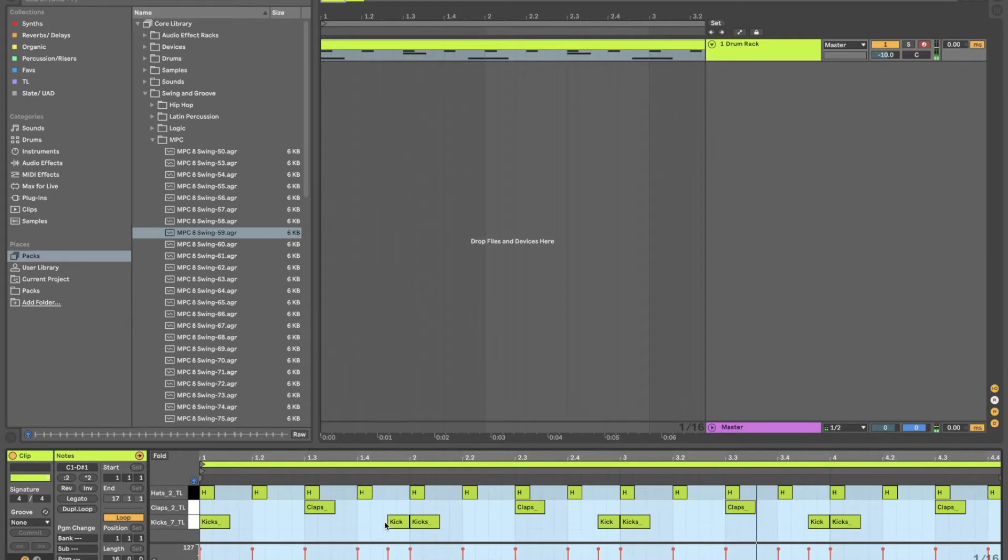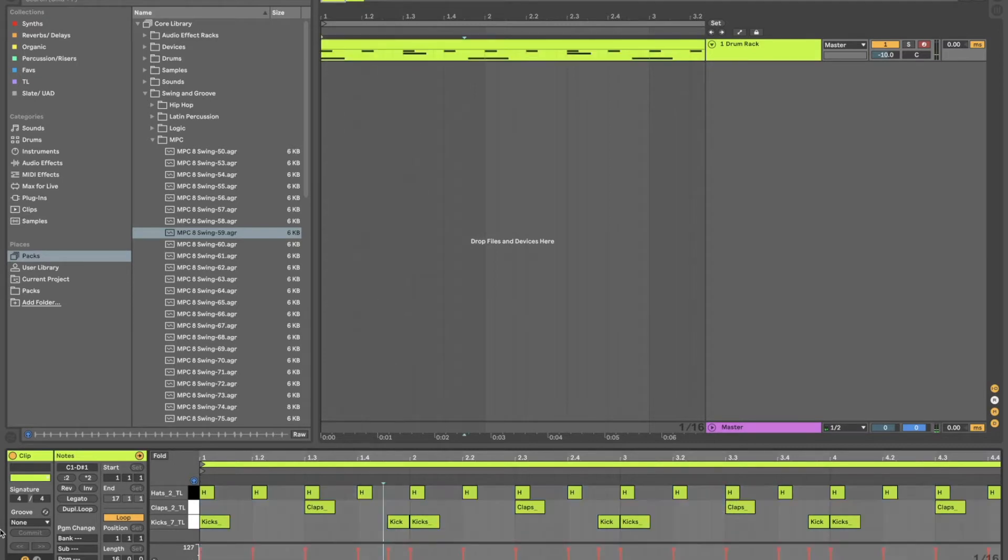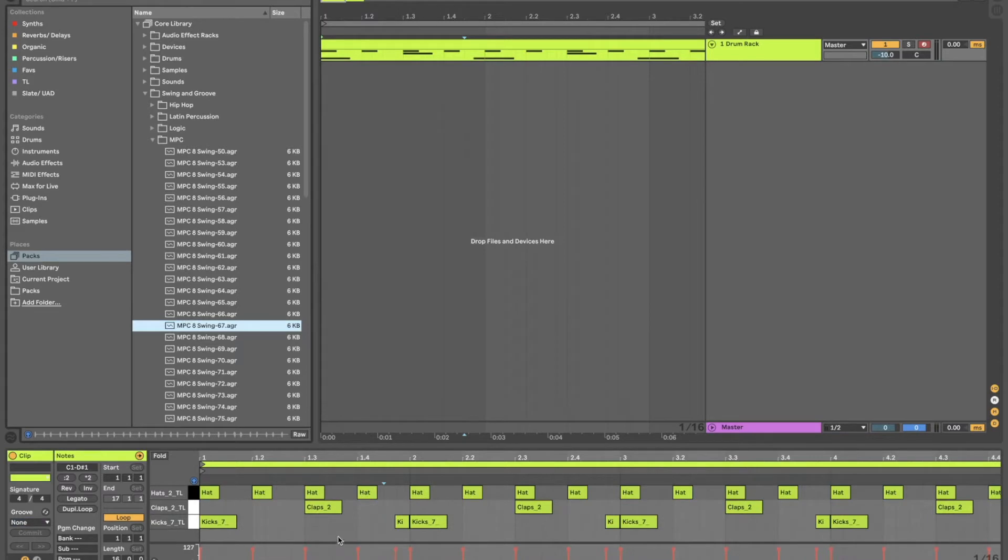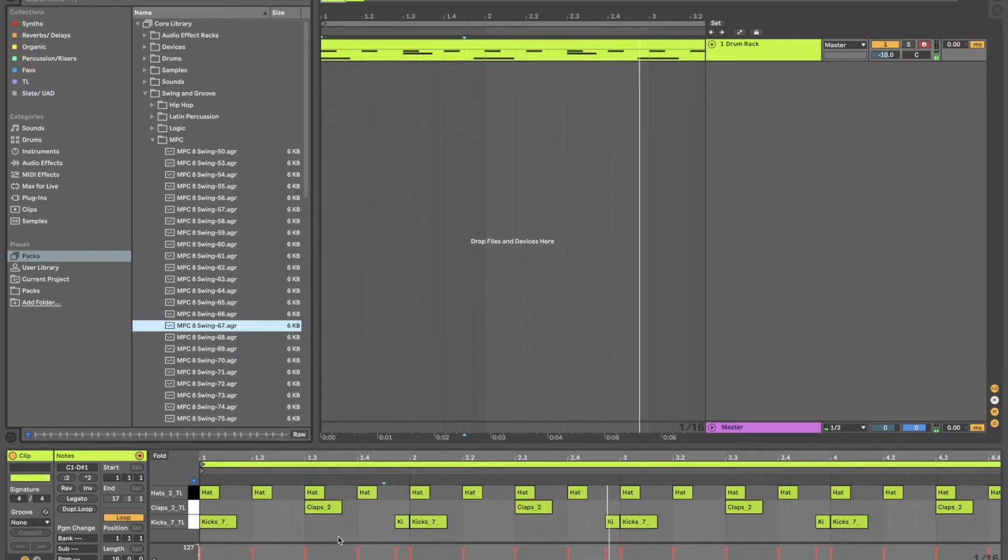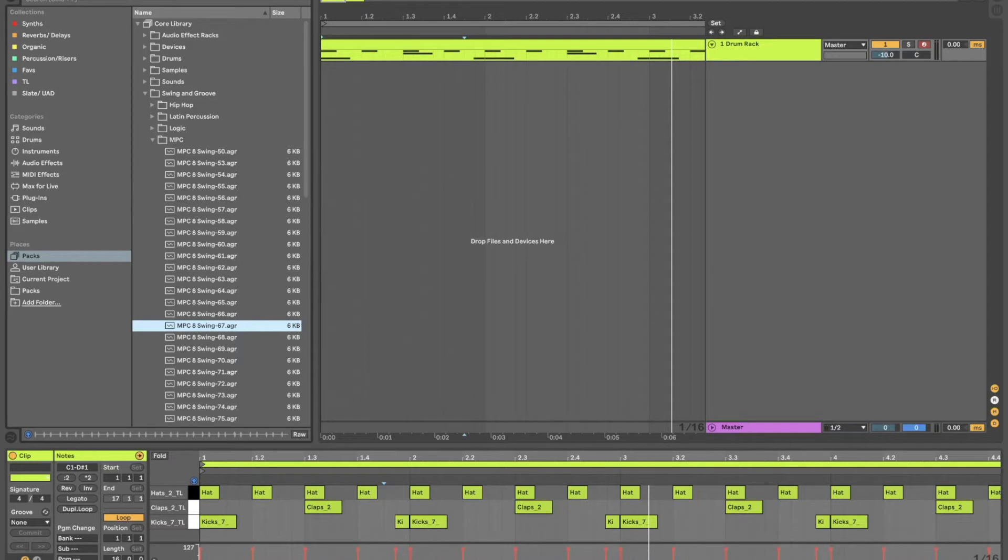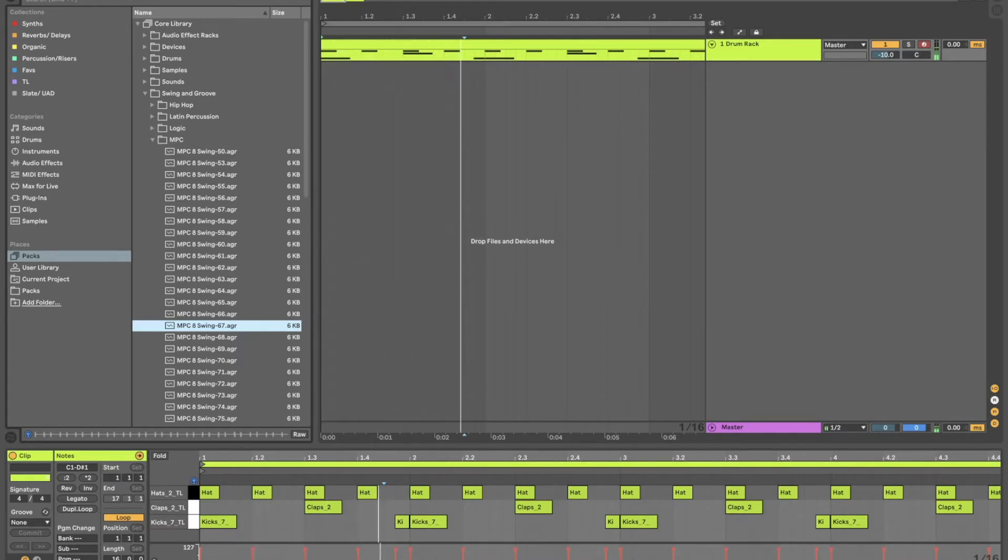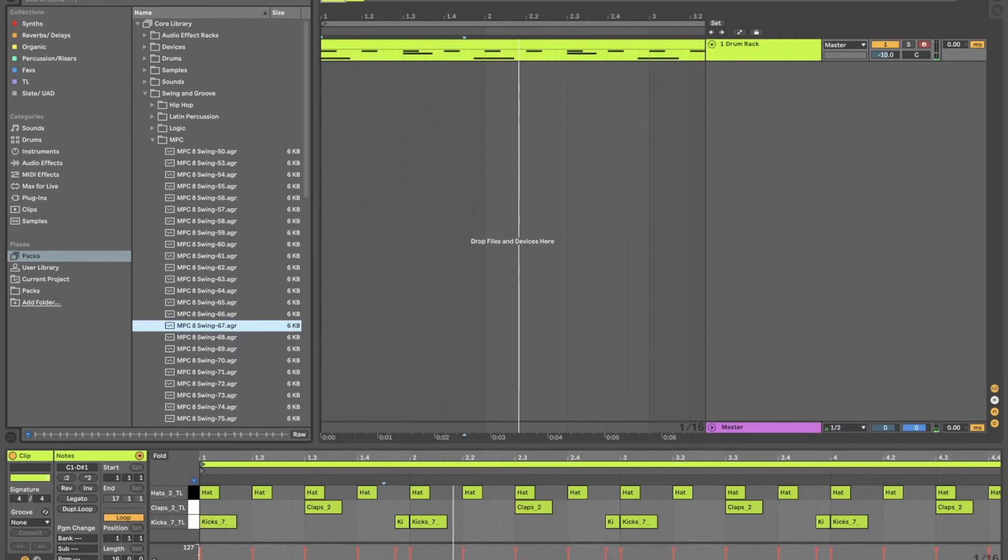You can hear it on that kick there. You can take this even further. Let's take it to 67. You can really hear it on this kick that's falling onto the one here. Nice. So that's a pretty good start already.